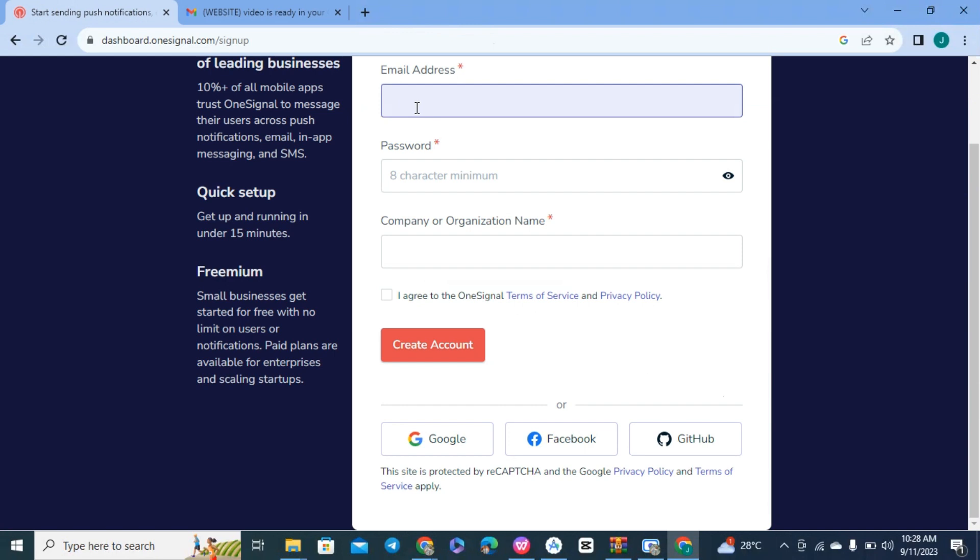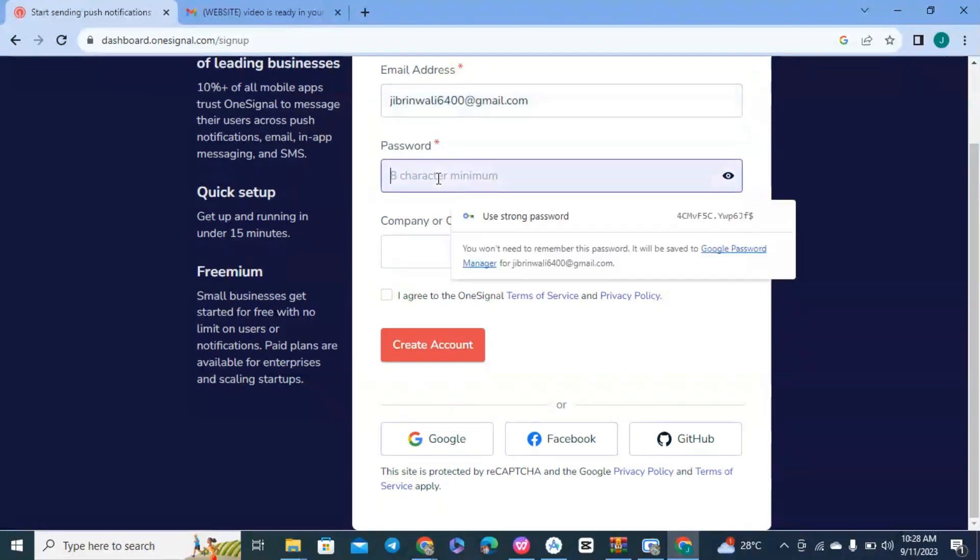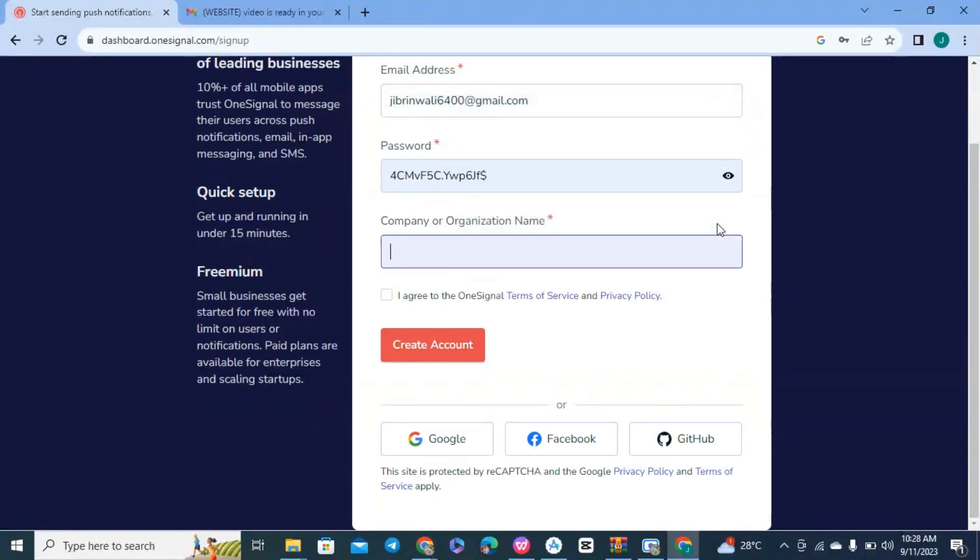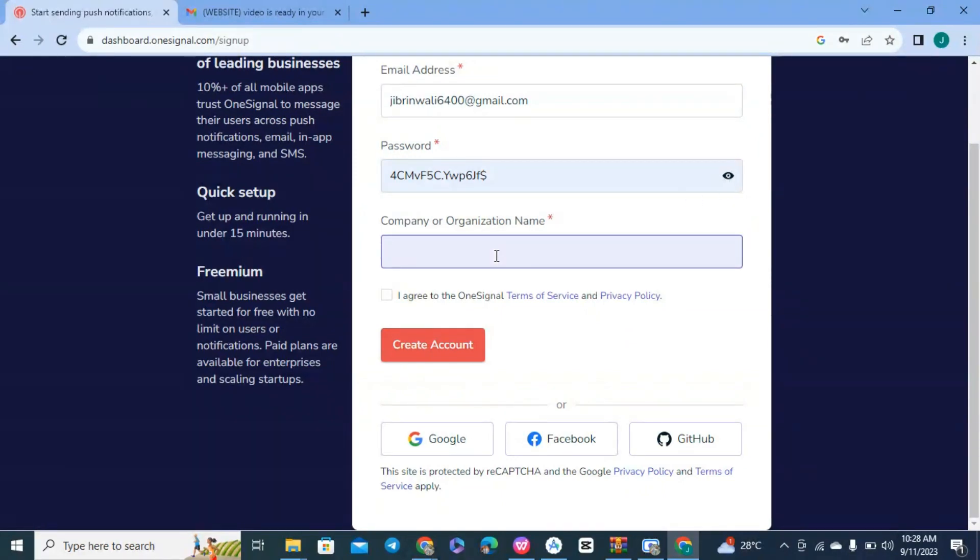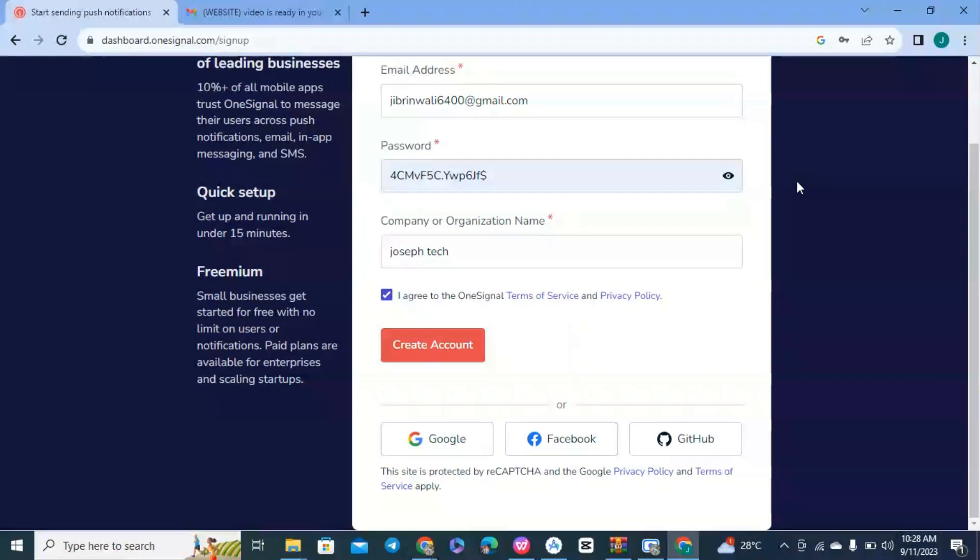Make sure your password is strong. For the organization name, you can just put anything. Click on Agree and Create Account. You can also log in via Google. Just click on Create Account and your account will be created immediately and automatically.